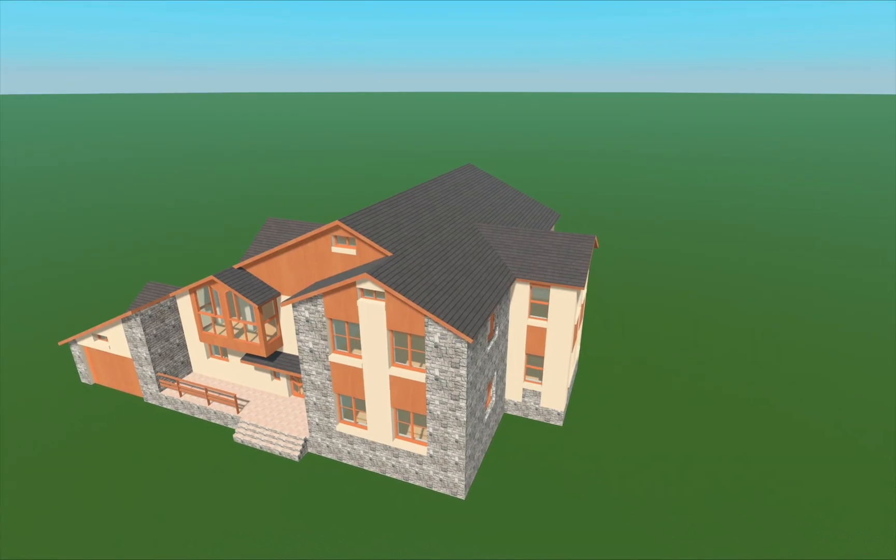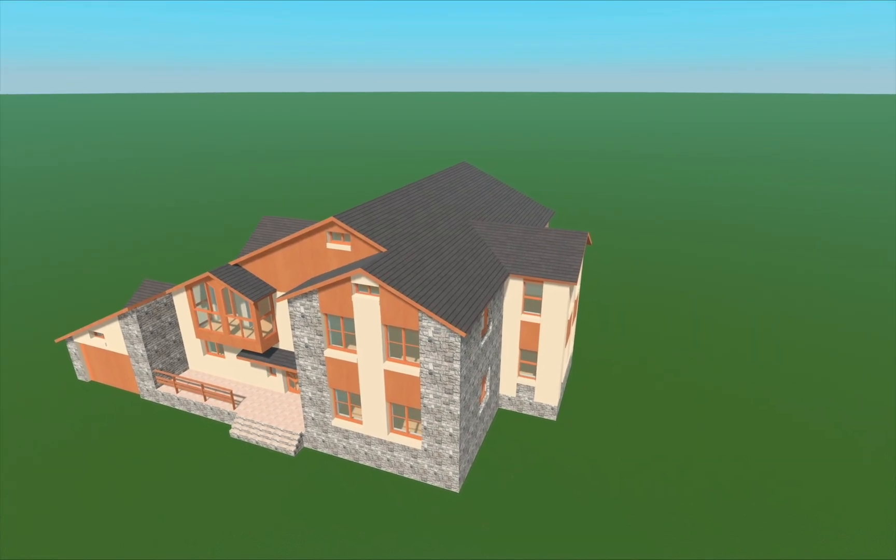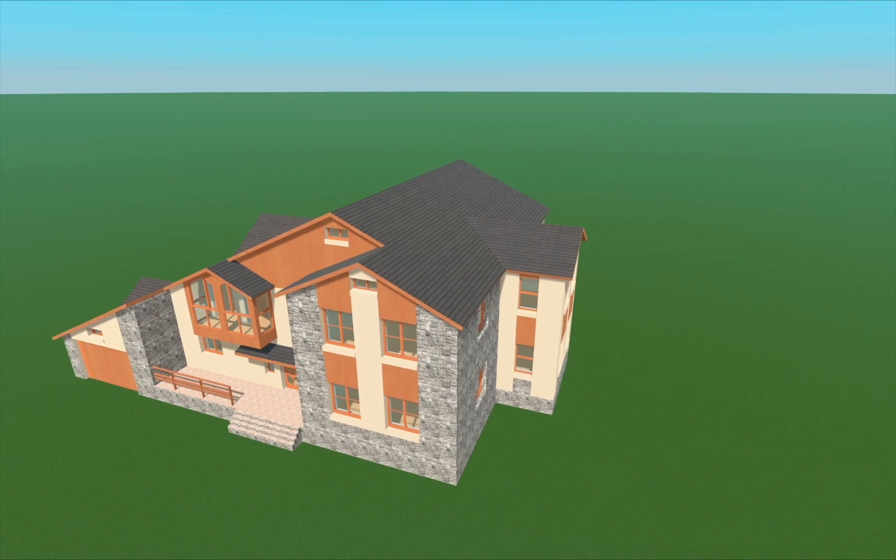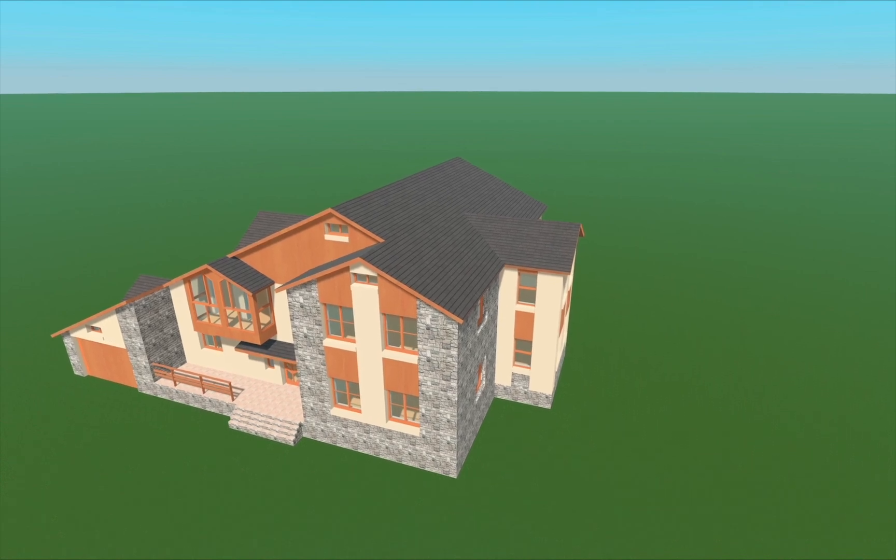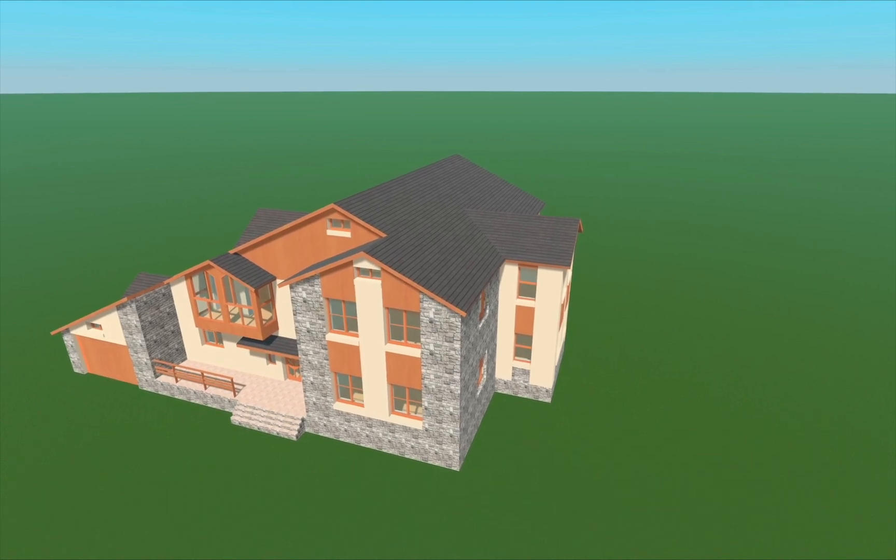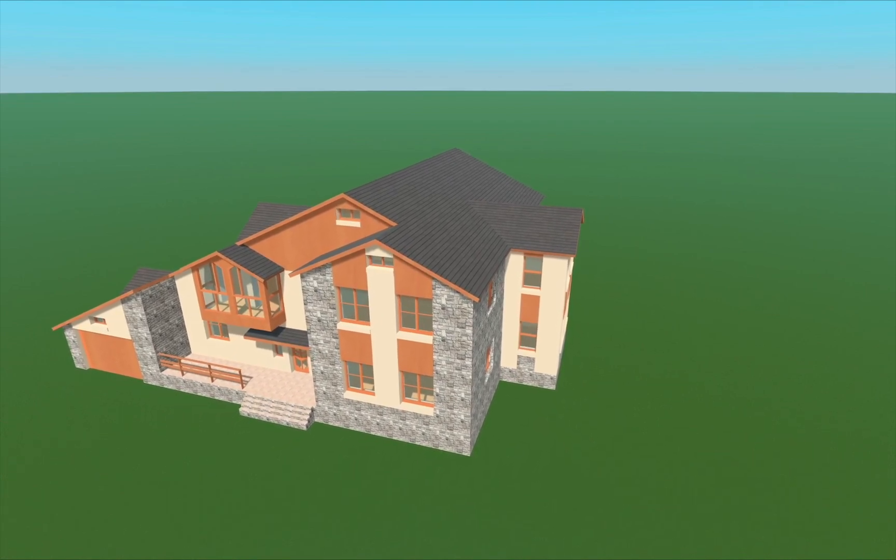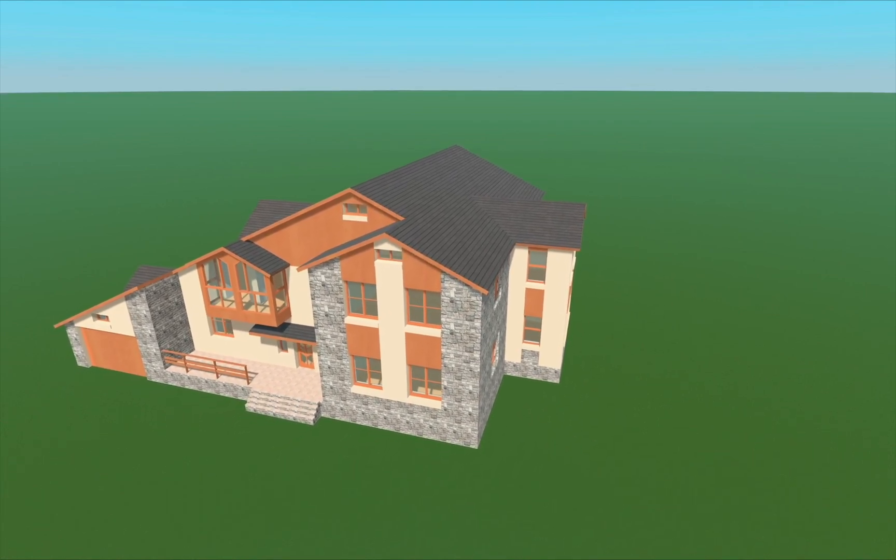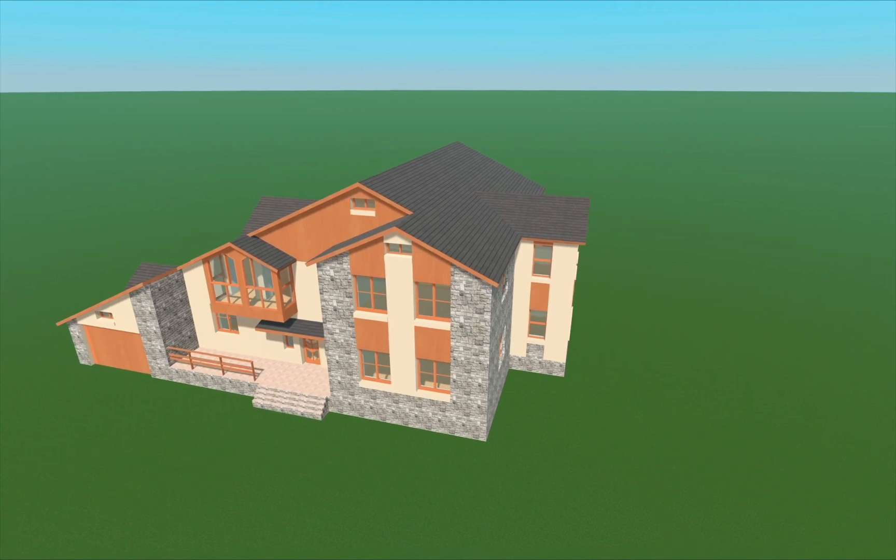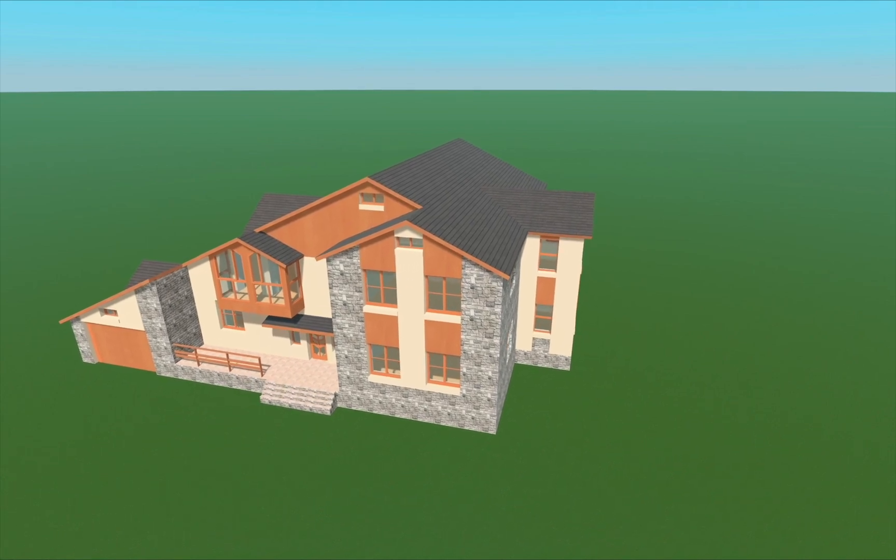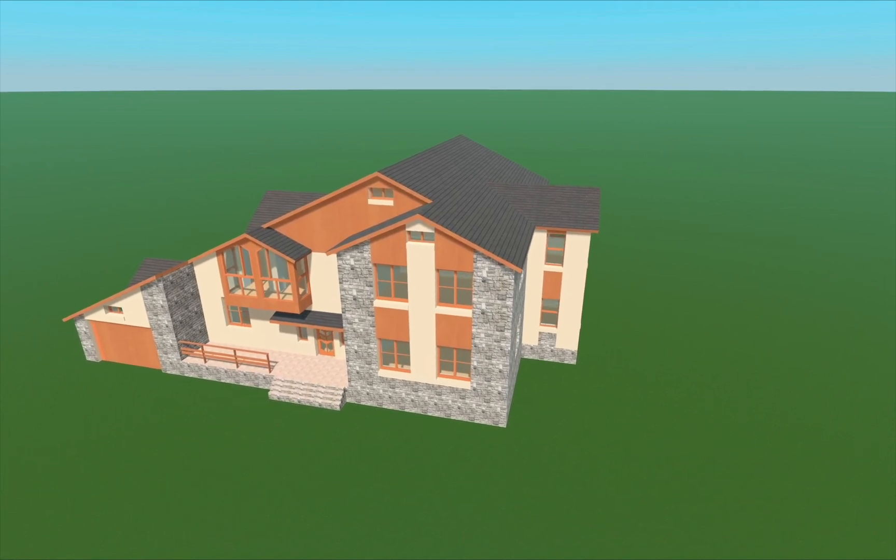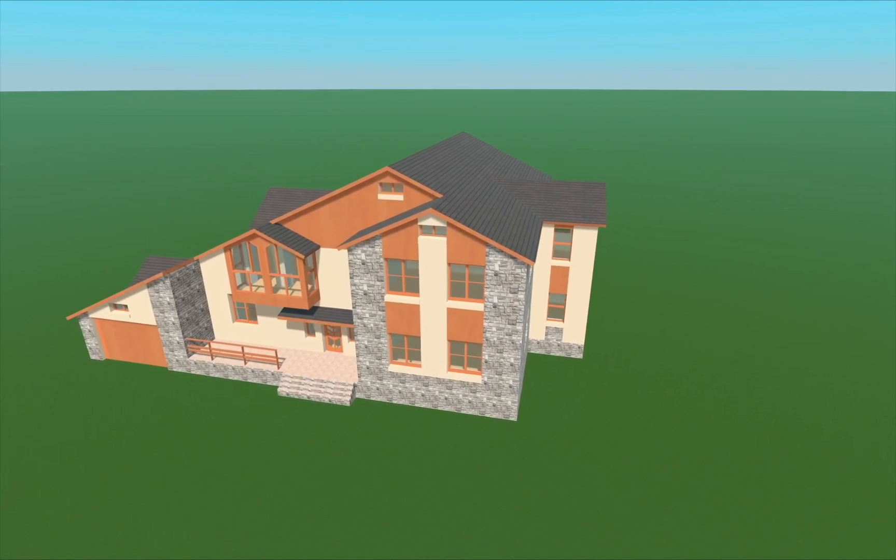In this video, we will explore roof editing possibilities available within Pro Features of Live Home 3D. Our example is based on one of the templates which can be found in the sample house section of the project gallery.